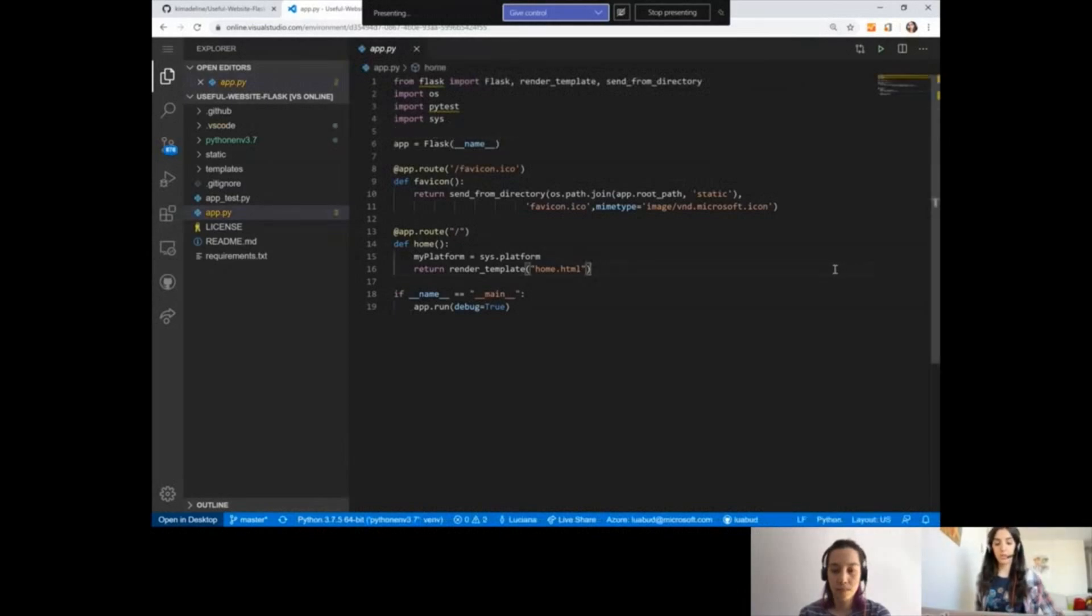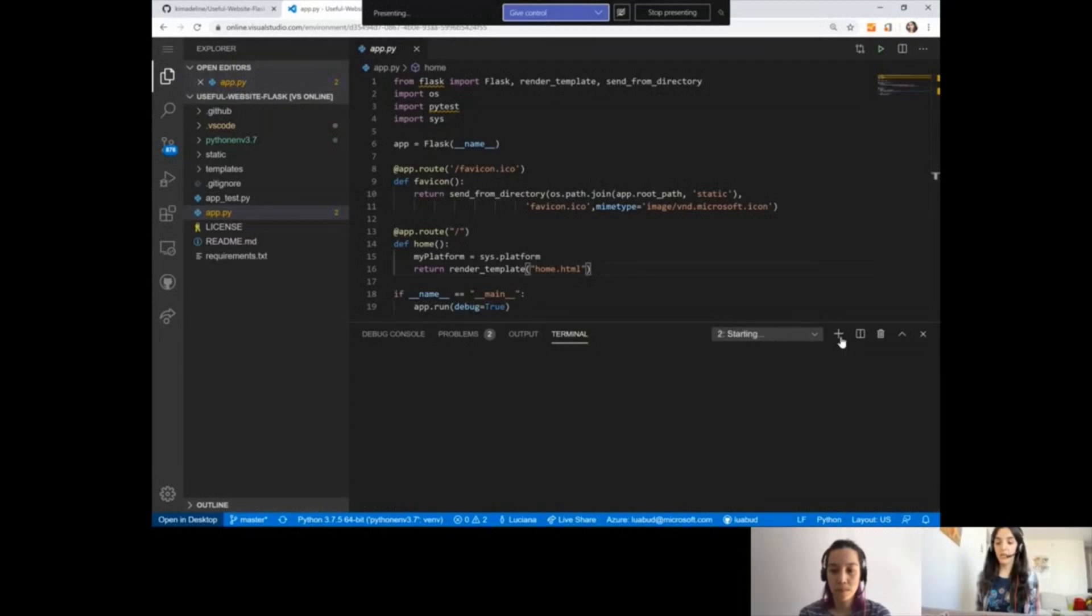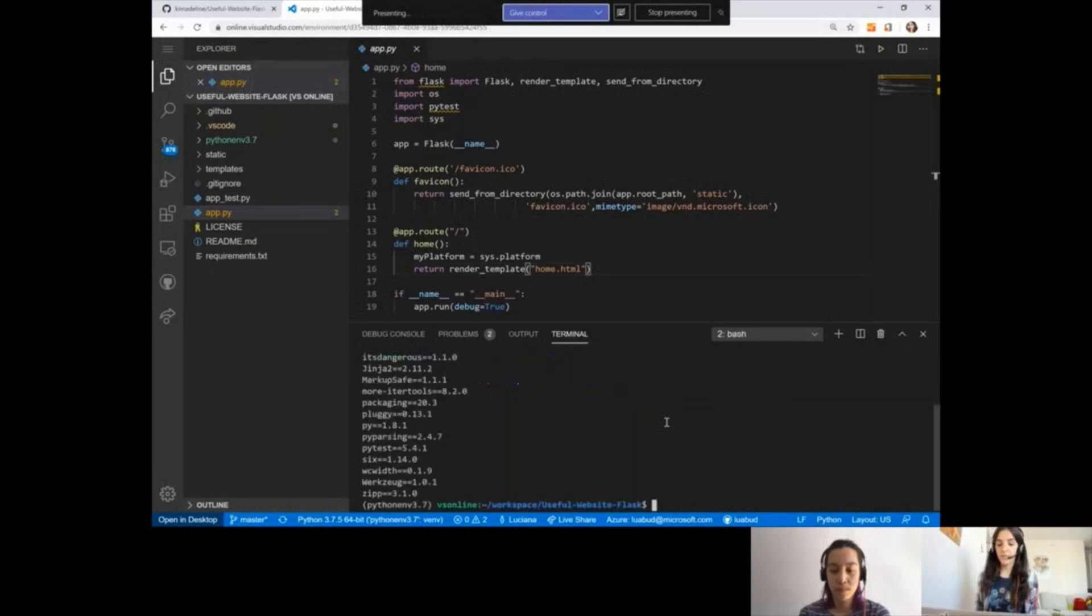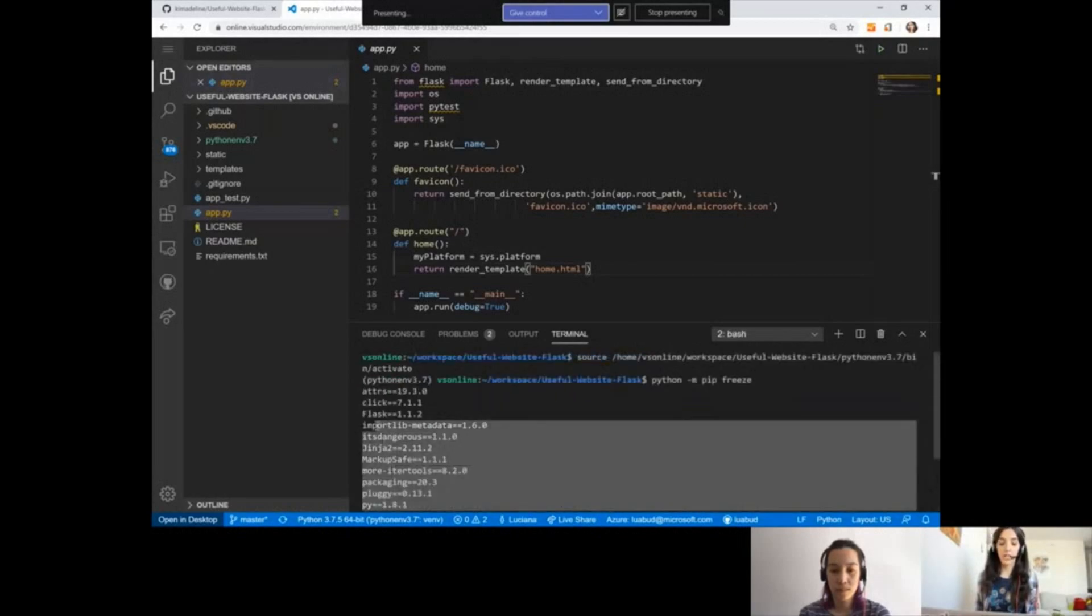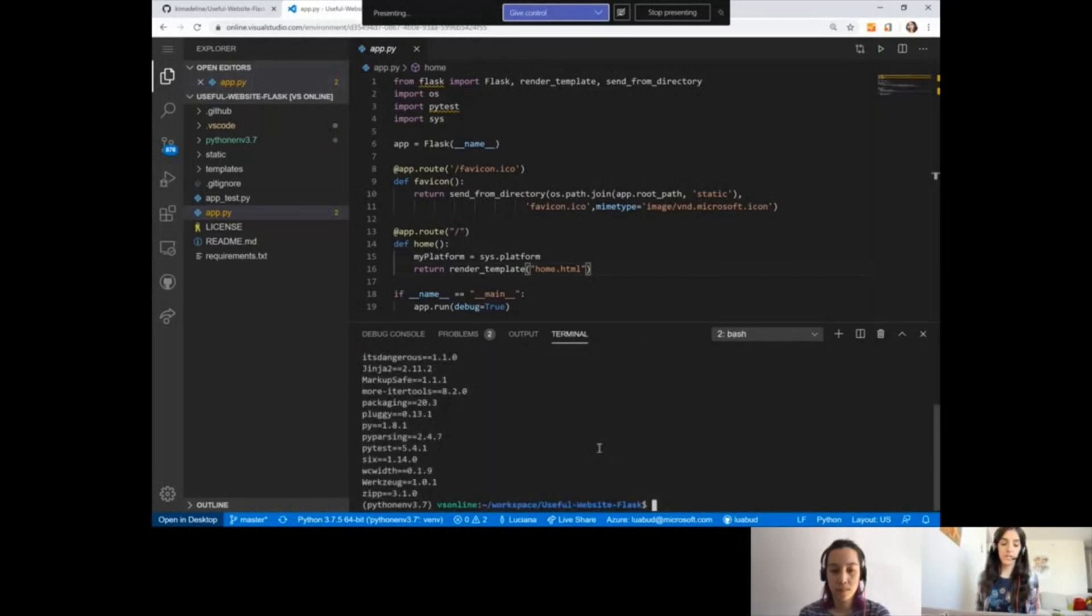I'm going to select that environment for my application so we can start using it. Now I'm going to open the terminal and create a new one so I can get the Python extension to activate my environment for me. I can see here that if I type python -m pip freeze, it had already installed all the dependencies that I need that it got from the requirements.txt file. That's really awesome.